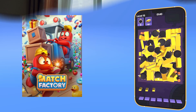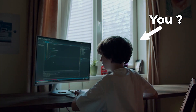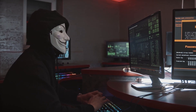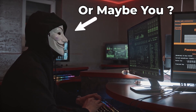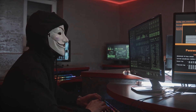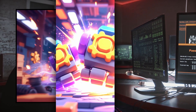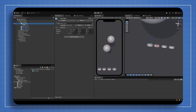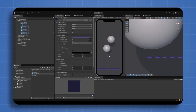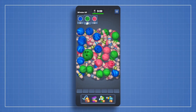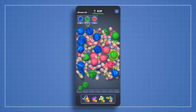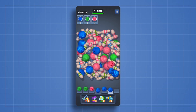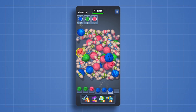Whether you're a beginner looking for your first real Unity project, or an intermediate developer looking to sharpen your skills with real-world systems, this course is for you. We'll recreate the core gameplay of Match Factory, combining fast-paced merge mechanics and satisfying visuals to build an addictive and fun mobile game.